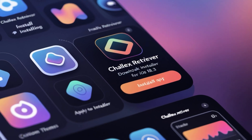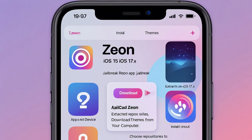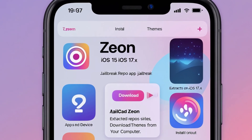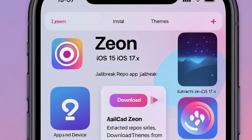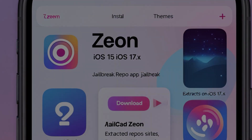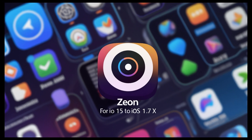4. Important Considerations. Risks: Jailbreaking can expose your device to security vulnerabilities, potential instability, and may void warranties. Illegal Implications: While jailbreaking is legal in many regions, it's essential to verify the regulations in your area. Precautions: Always back up your device before proceeding and ensure you're using reputable sources to avoid malware.